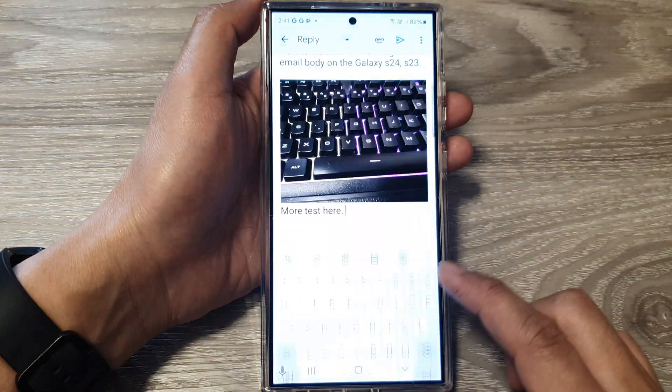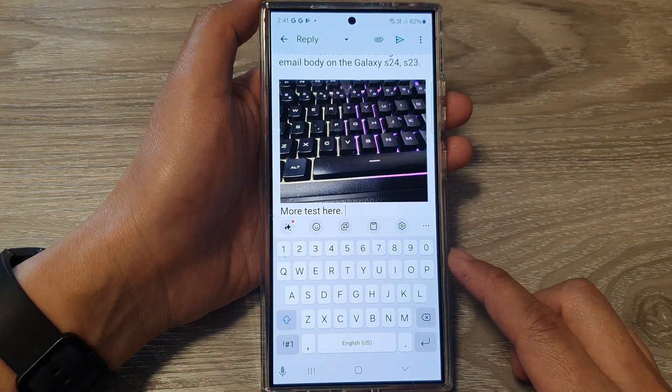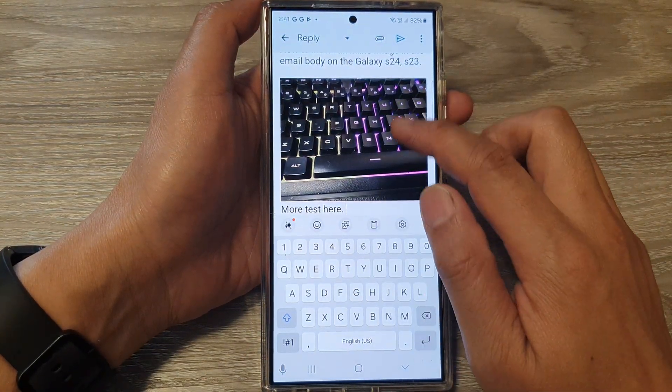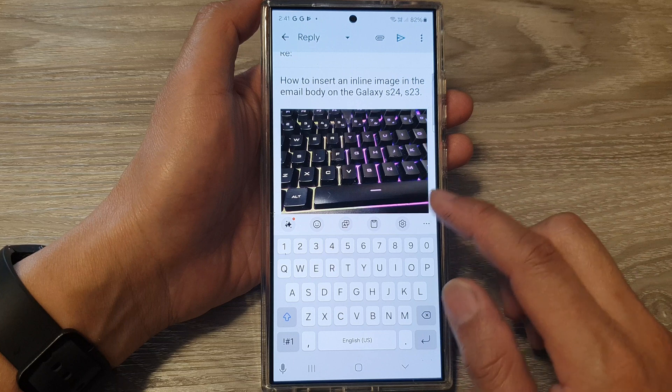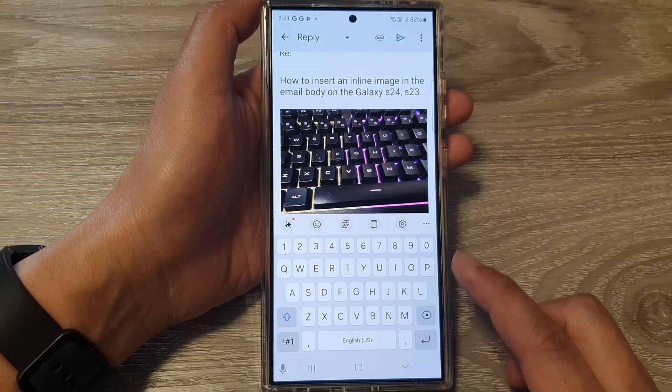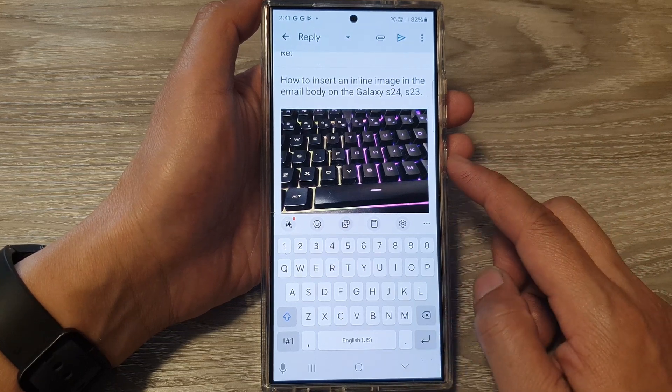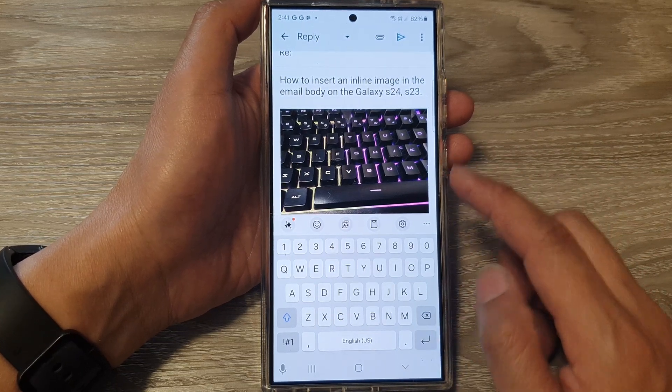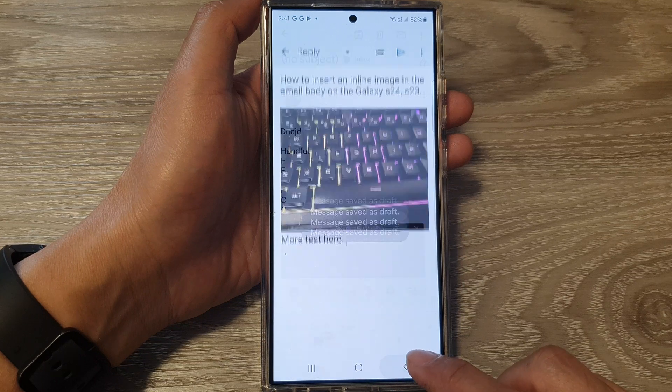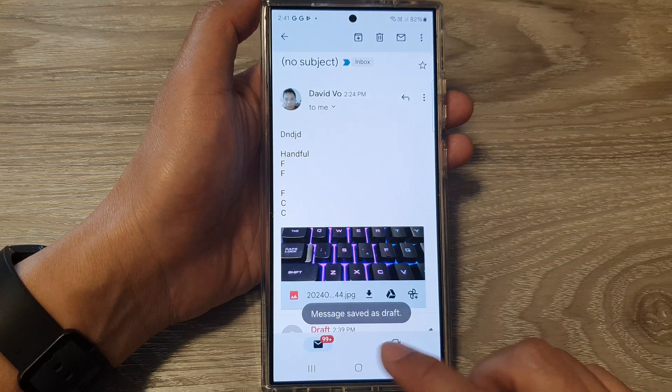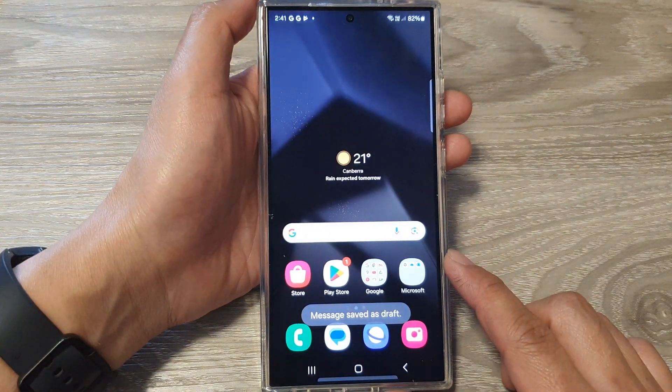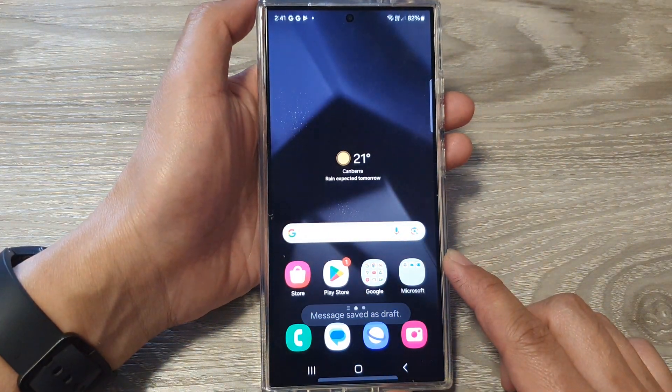How to insert an inline image in the email body in the Gmail app on the Samsung Galaxy S23 or S24. First, let's go back to the home screen by tapping on the home button at the bottom of the screen.